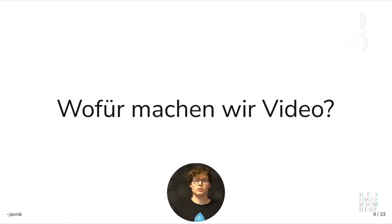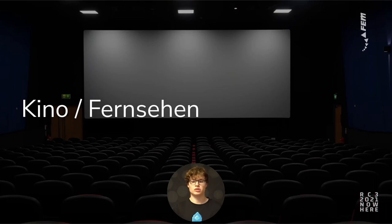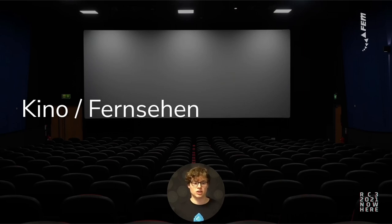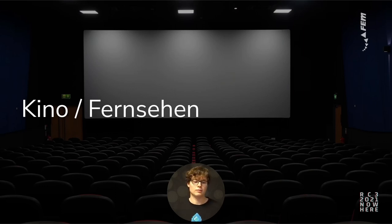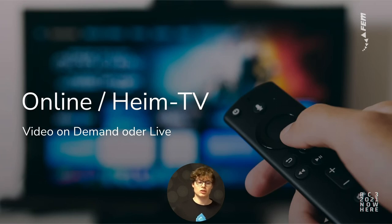Before we talk about how we compress video, we need to talk about what we use video for and where it's supposed to be shown. The classic area of use is cinema or analog television, where you usually have one stable cable to the screen and a hard disk the film is shown from. In analog TV you have one cable carrying several channels, but nothing else happening.